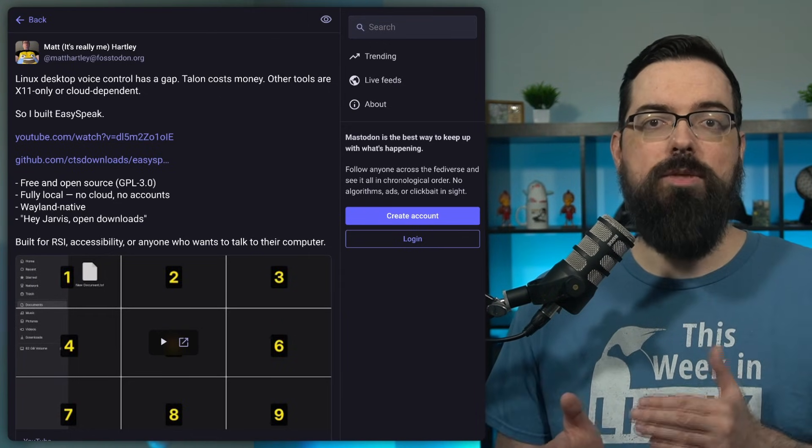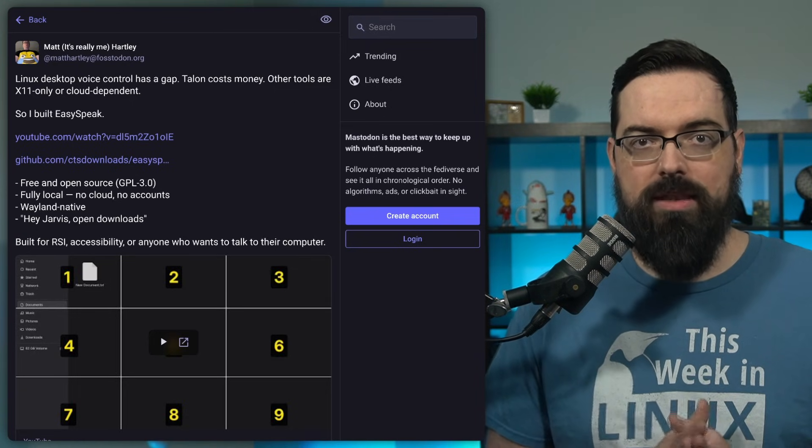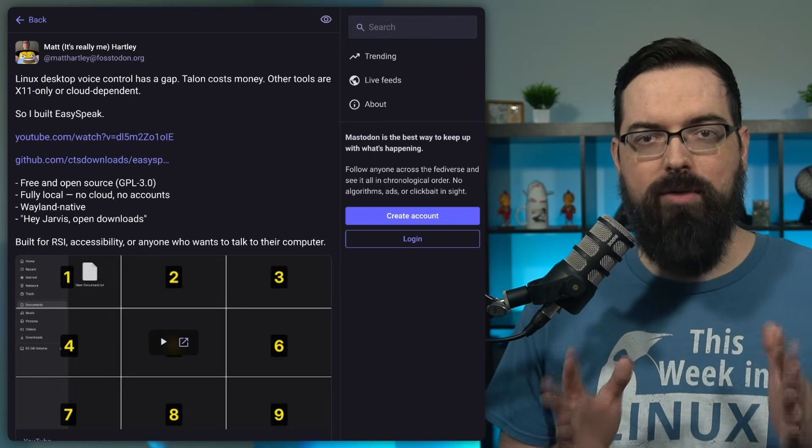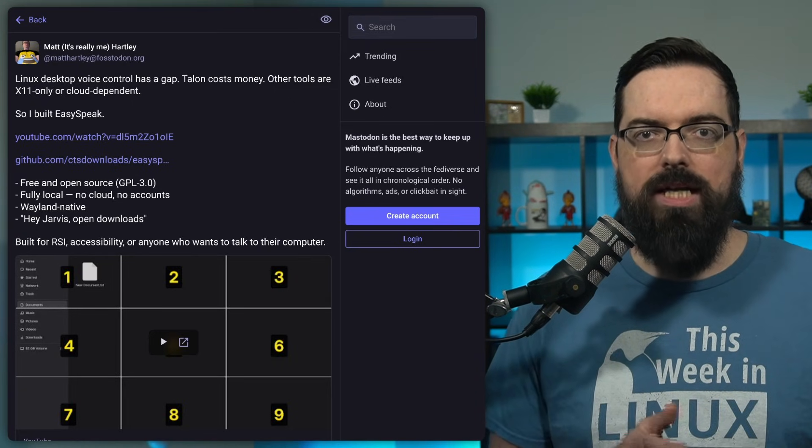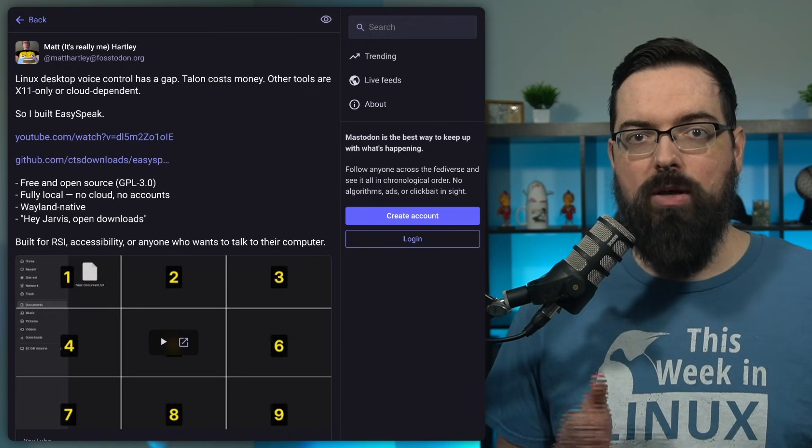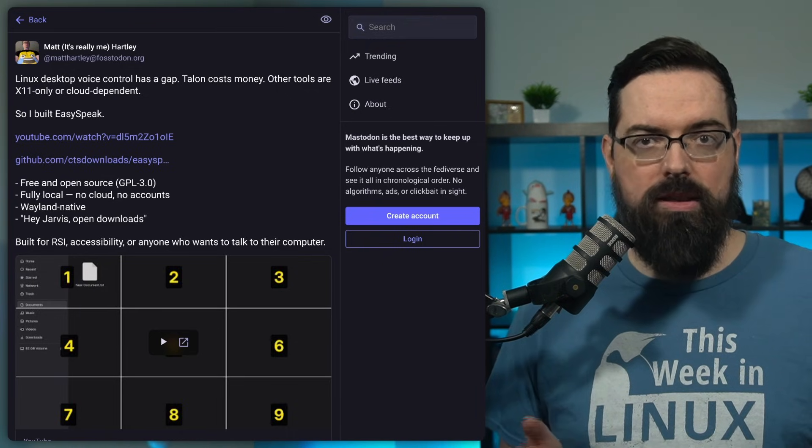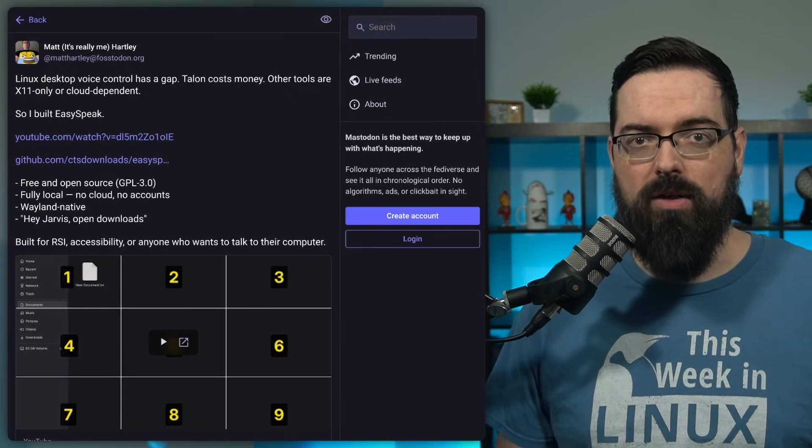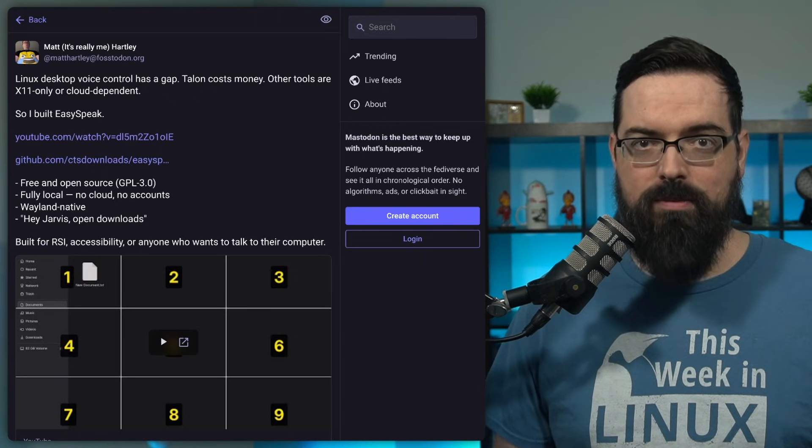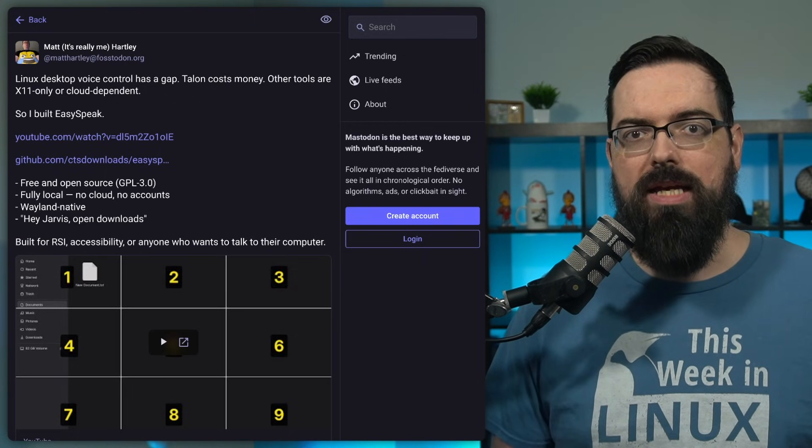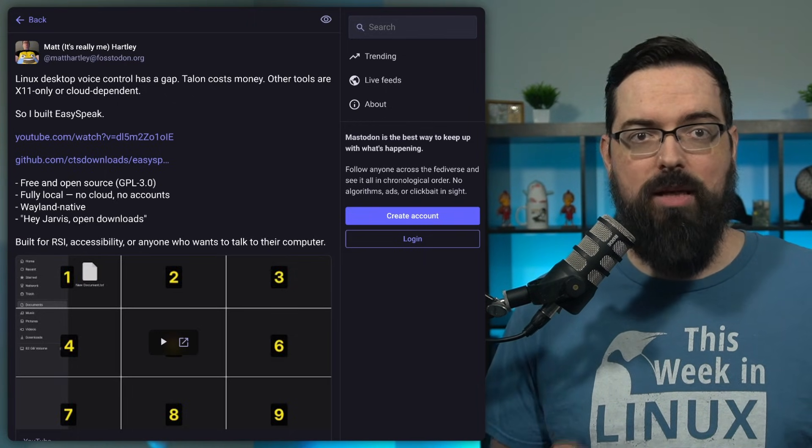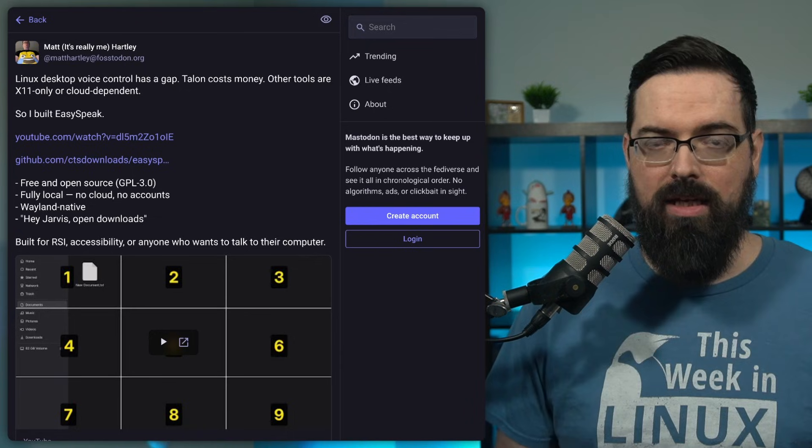EasySpeak was made by a friend of the show, Matt Hartley, and it is built around offline speech recognition, so your voice commands are processed locally instead of being sent off to a server. That immediately makes it more compelling from most mainstream voice assistants, especially when it comes to privacy and latency.